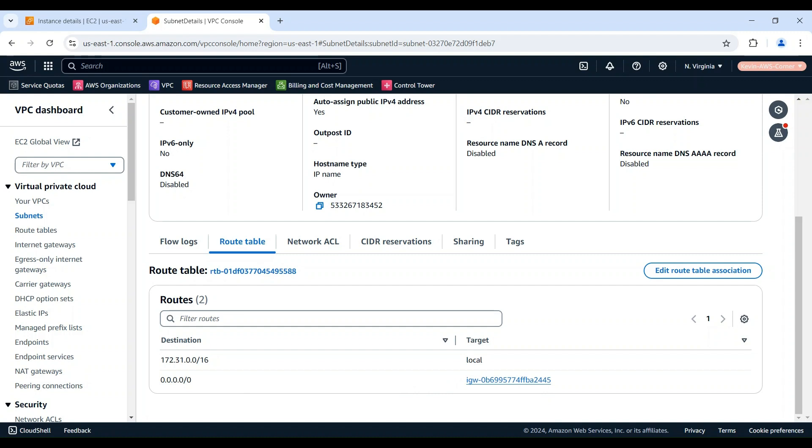After performing all these steps, you should be able to ping your EC2 instance from the Internet.